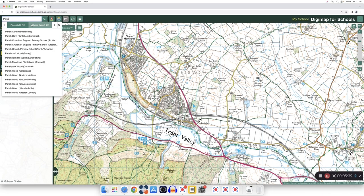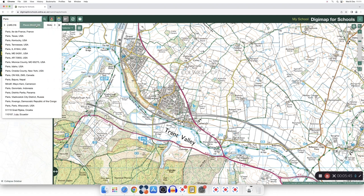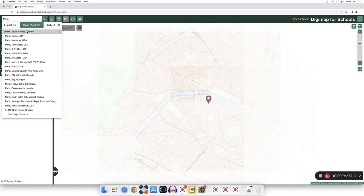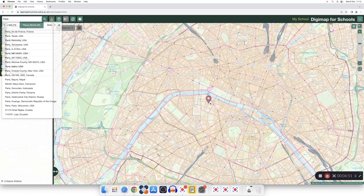As I searched for Paris, I found places in the UK and places in the world with the name Paris in them. You then choose the place you want to find and press enter. A marker will appear in the location you are searching for.